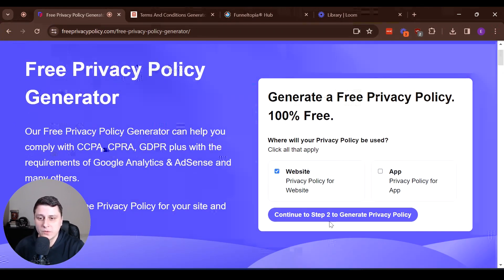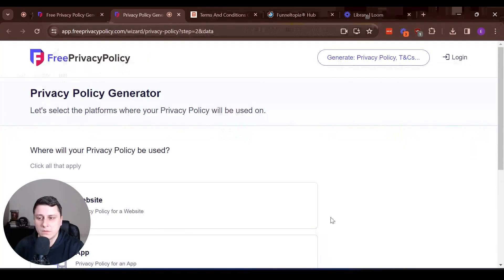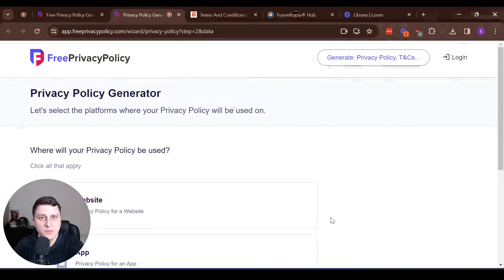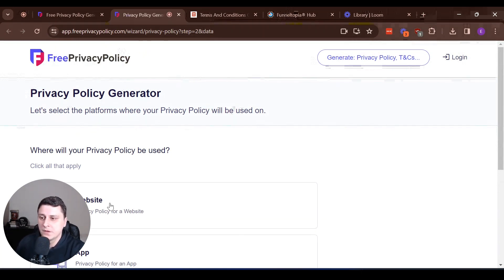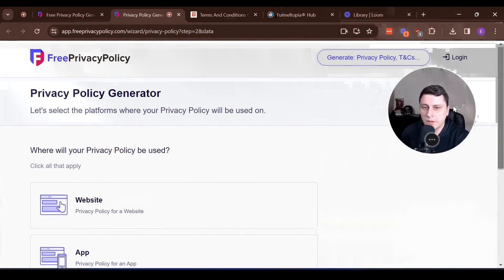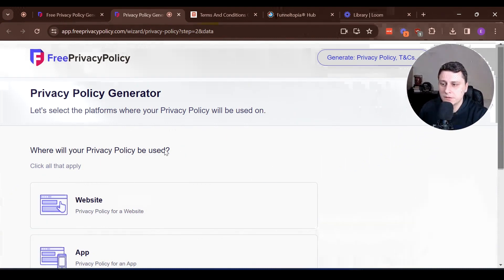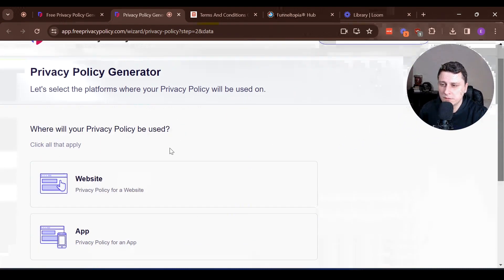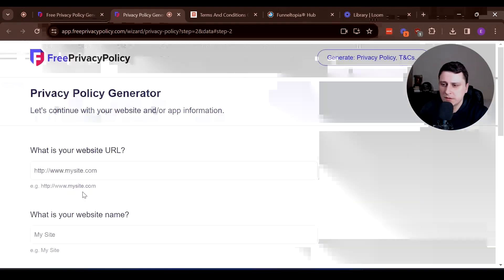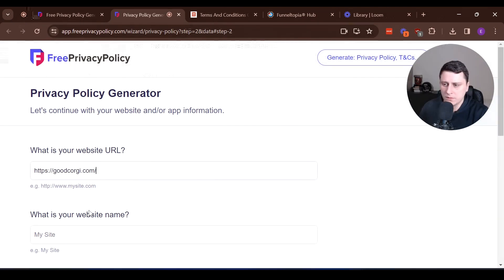Obviously it's going to be for a website. So now we're going to generate the text and then we're going to copy paste it on the pages that we created. Let's go back. Website. Next step.